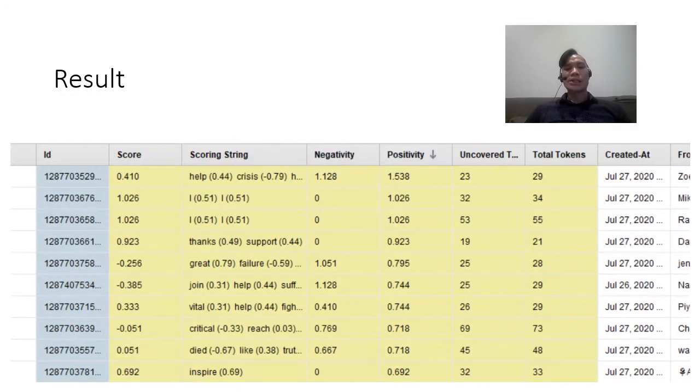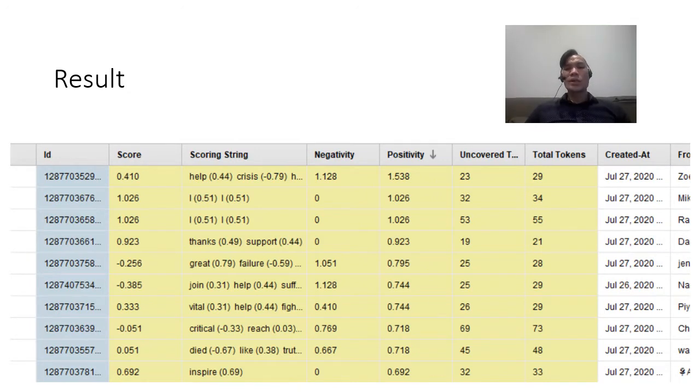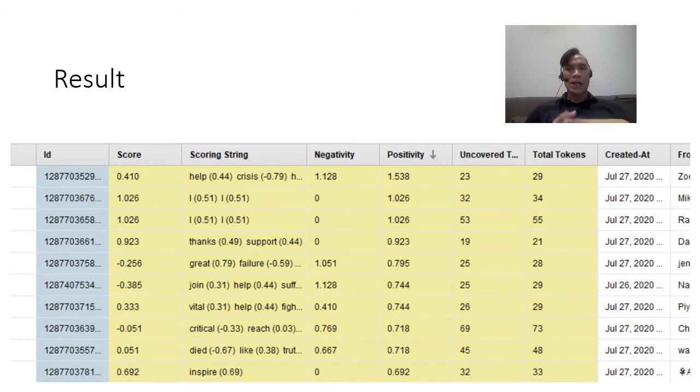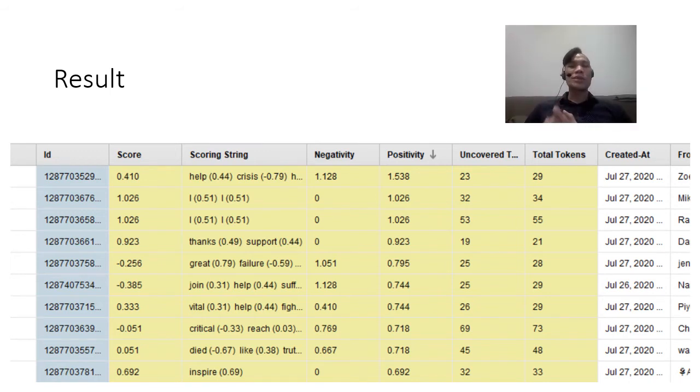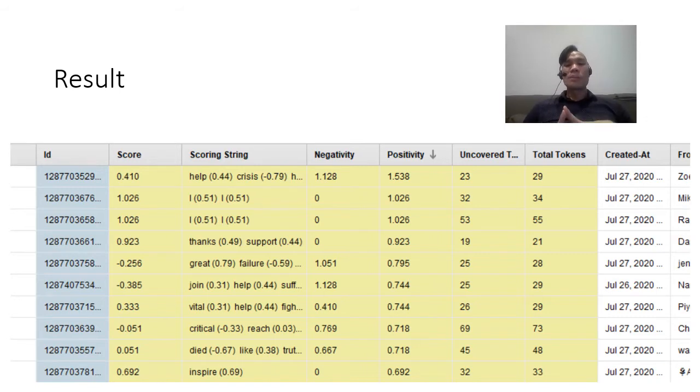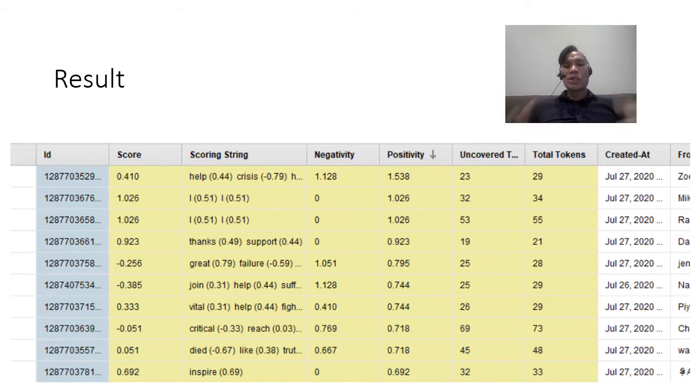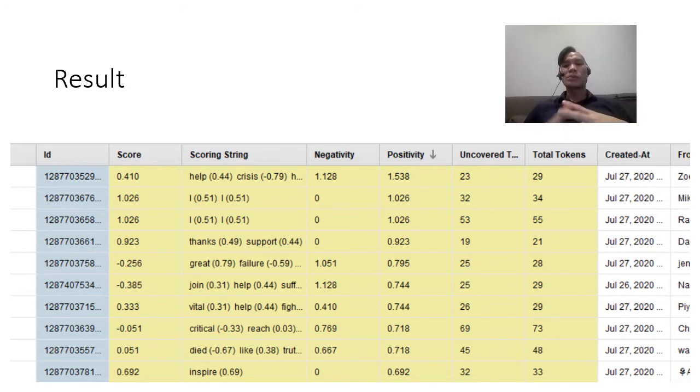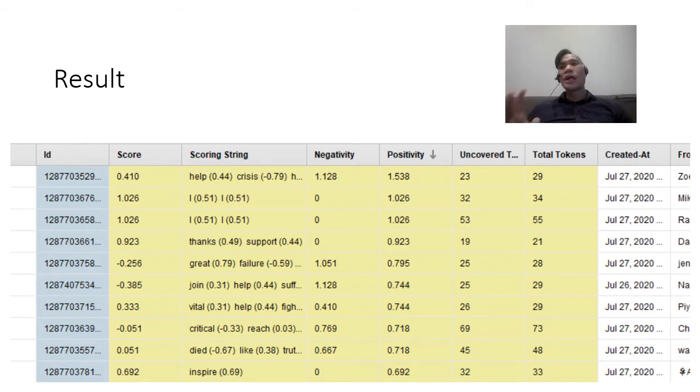So as a result, what you're going to get is you're going to get the score, scoring string, negativity scoring, the positivity scoring, uncovered tokens, and also the total tokens. So if you have not understood about the tokenization, please watch my previous video on text analysis and then you'll understand a little bit about the tokenization. But you can also check on the polarity of each of these tweets to see whether or not it leans towards more positive or more negative, and you can play around with the extraction.